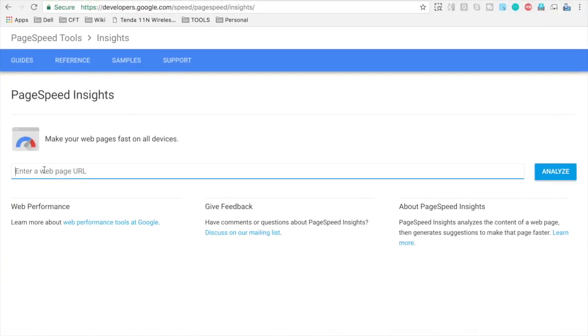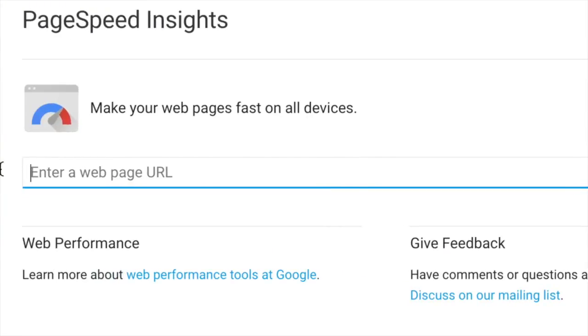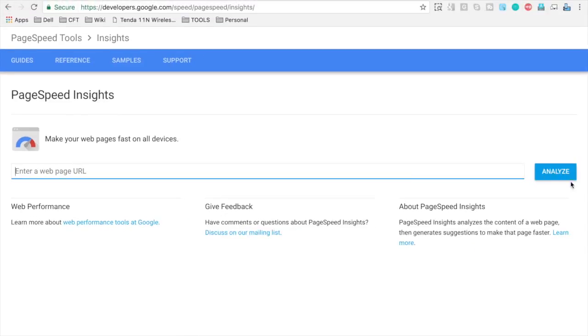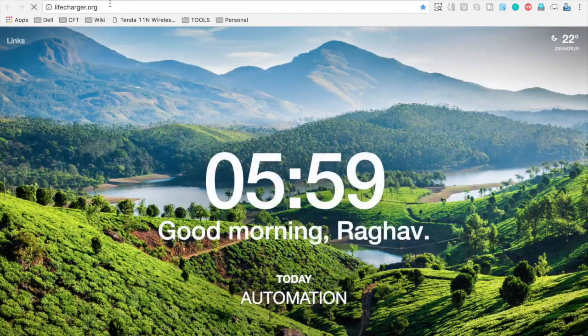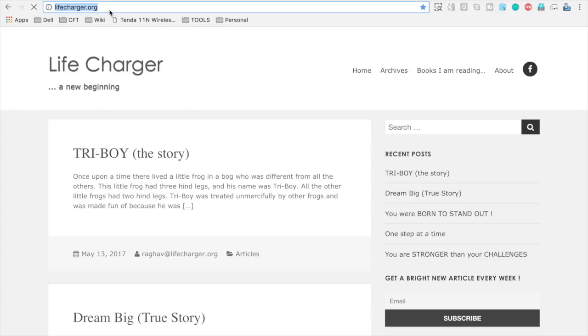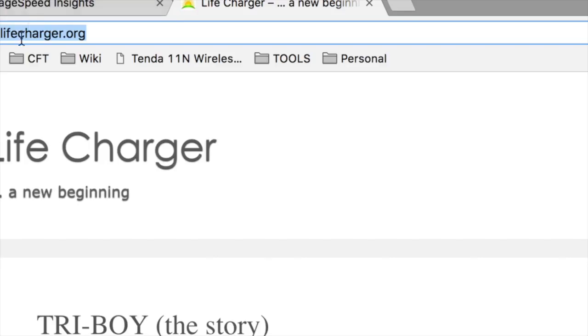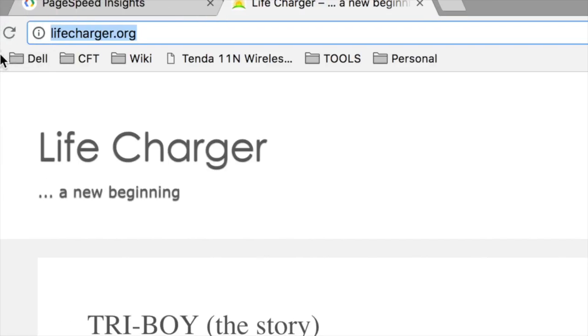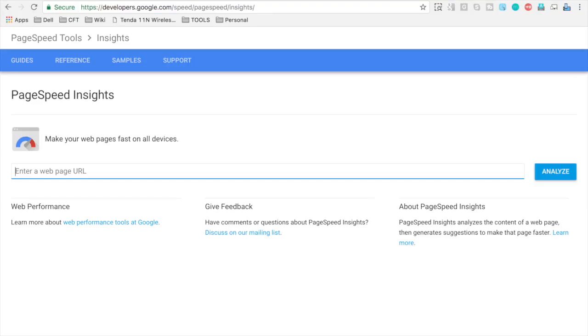So let me go to my website and I will just copy the URL of my website and test it. So I have copied this URL and I will give this URL here.